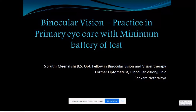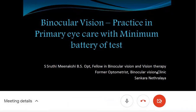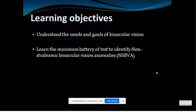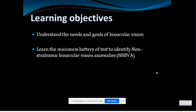In a primary care setup with a minimum battery of tests, what are the trials and counts of these tests and how to perform them? Today the main goal is to understand the needs and goals of binocular vision, learn how to do the minimum battery of tests to identify non-strabismic binocular vision anomaly, and at the end there are a few tips on how to go about doing a binocular vision anomaly assessment.